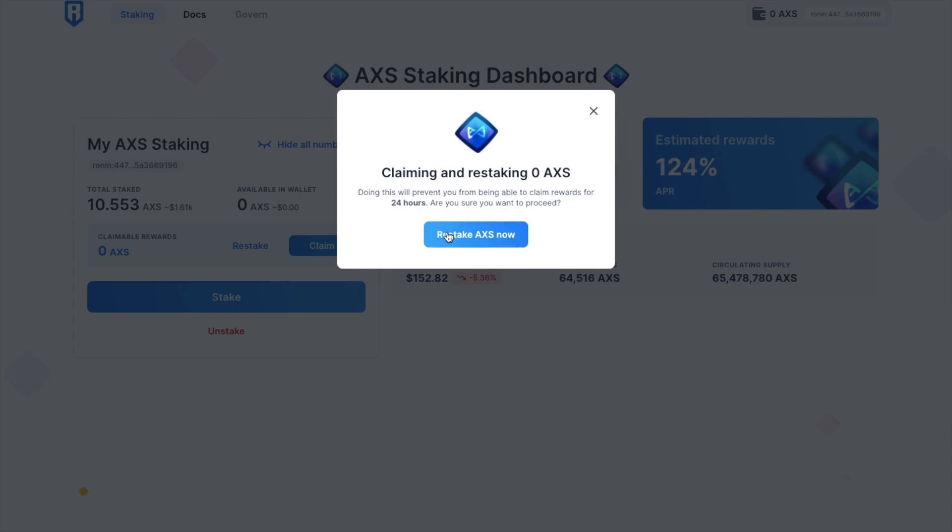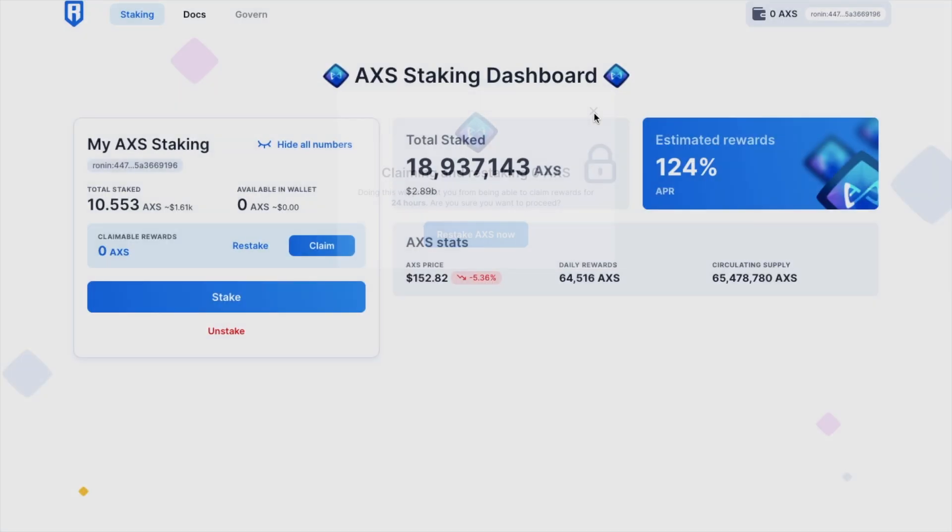Just be aware here though, that every time you claim rewards, either claim or re-stake, you'll need to wait 24 hours before you can do another claim or re-stake. And you can also unstake these at any time here as they're not actually locked. So that's how you stake with Axie.